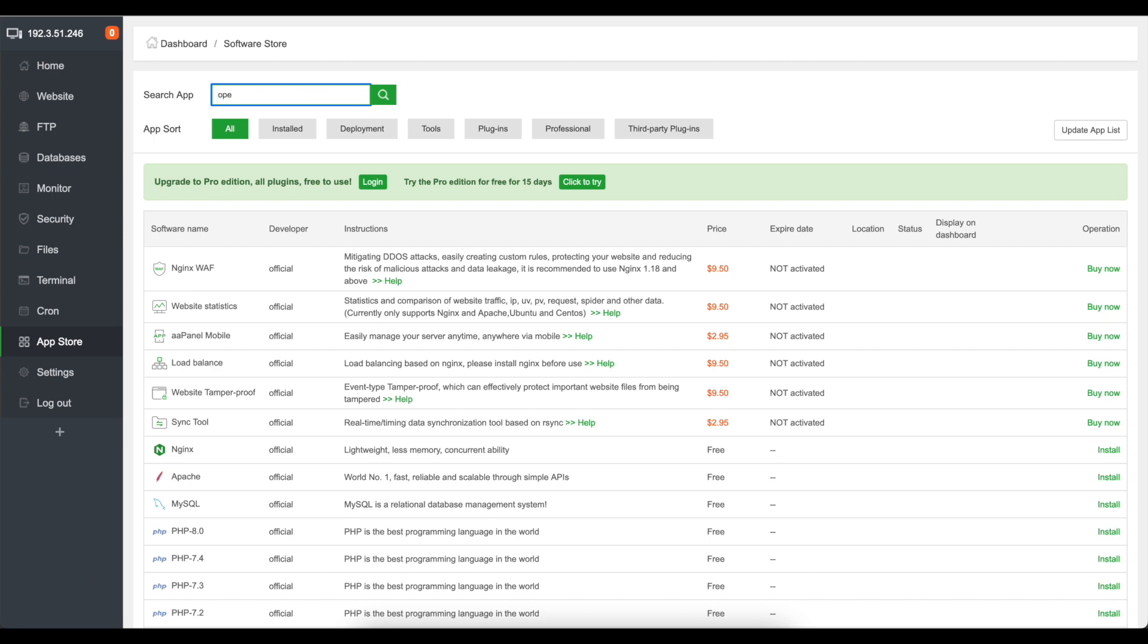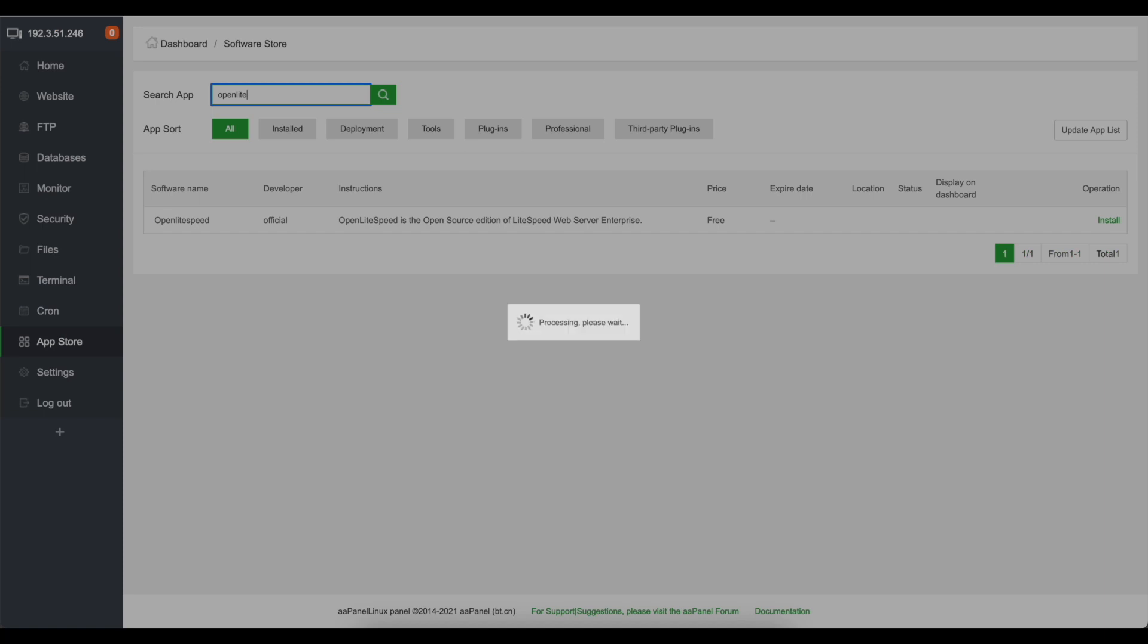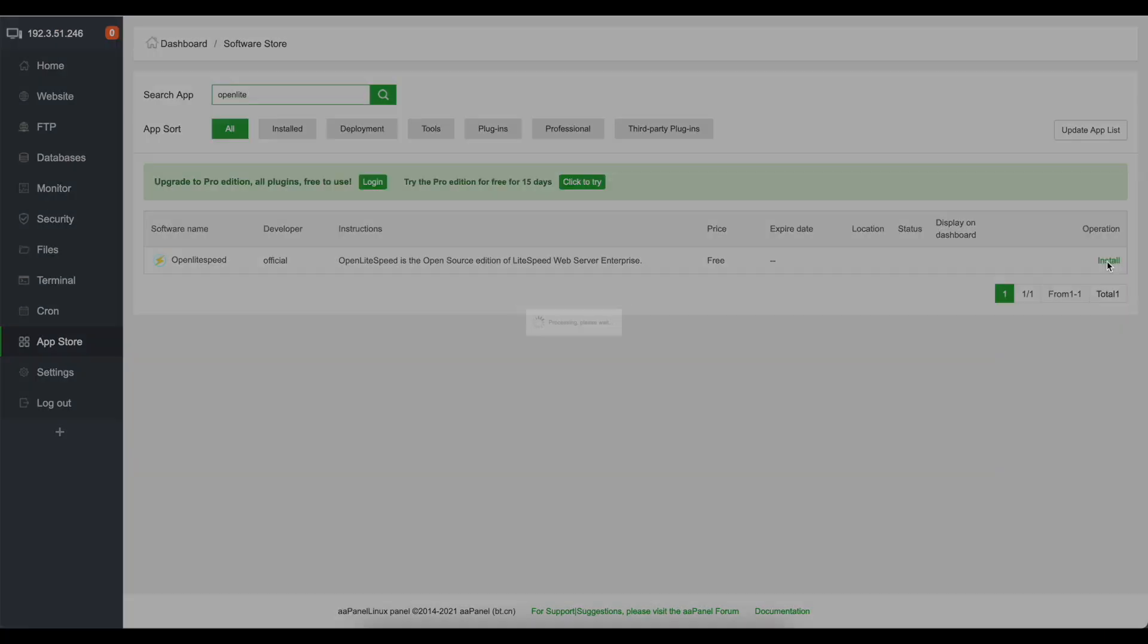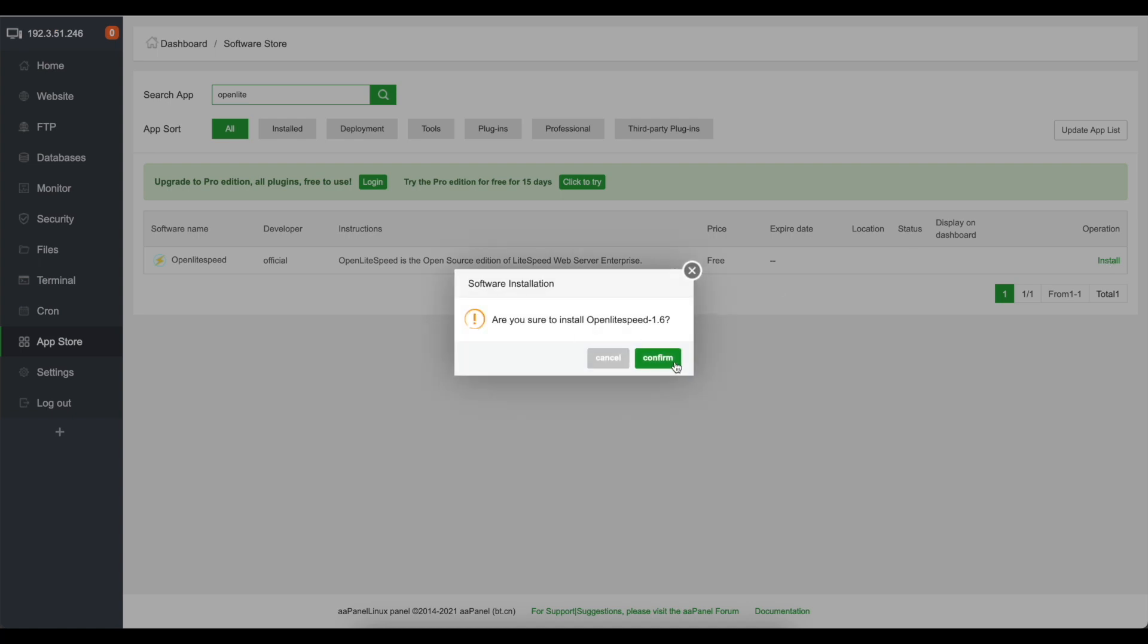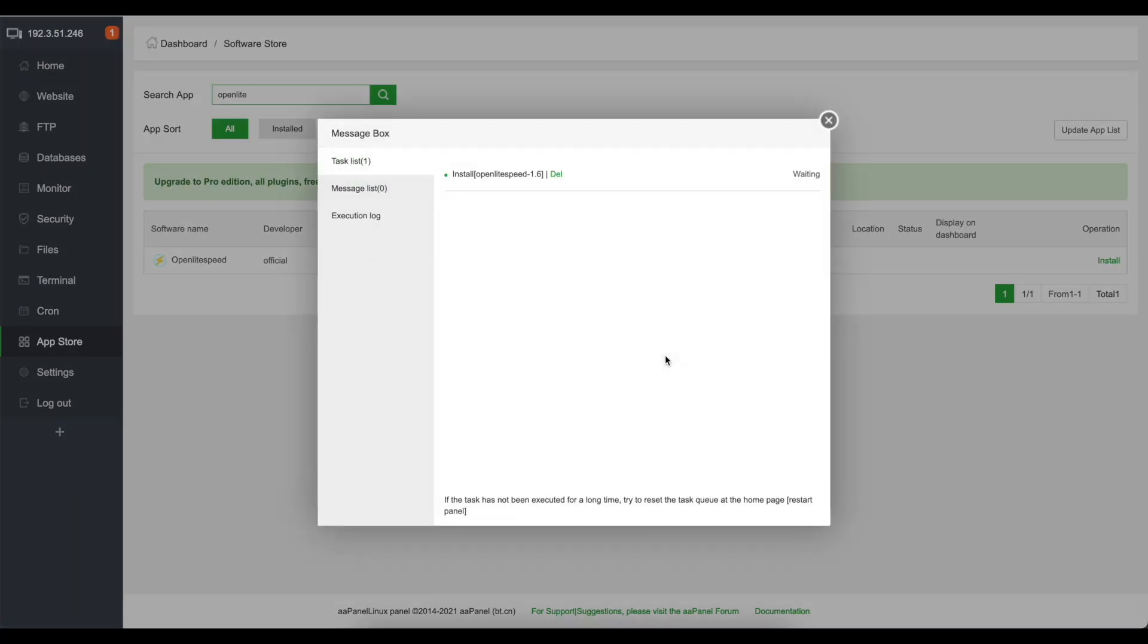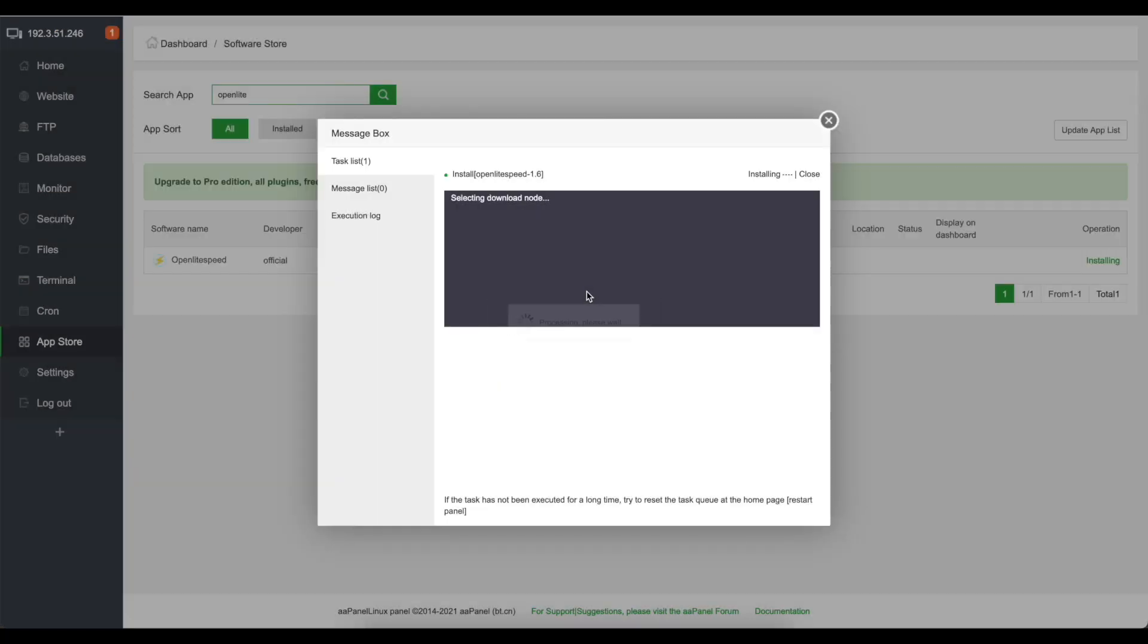But OpenLightSpeed we can just go open light I think that will do and then you can see that it's available to install. You just easily just click install. Are you sure you want to install it? Yes I do. So we'll confirm that and it'll go off and download OpenLightSpeed and install it for you.